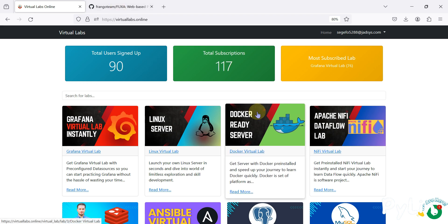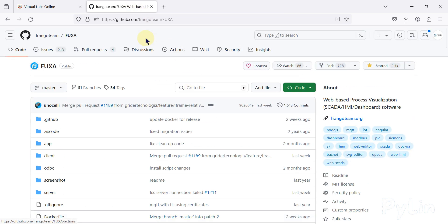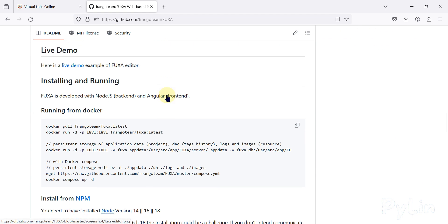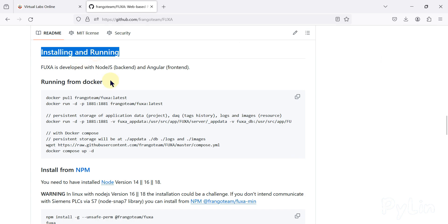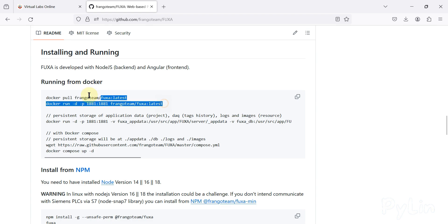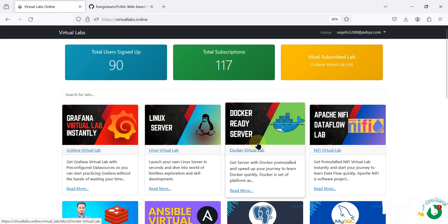We are going to access the Fuxa SCADA editor, or the Fuxa SCADA web HMI, from anywhere in the world using the public IP address. If you go to the Fuxa SCADA GitHub repository and scroll down, you will see the 'Installing and Running' section. We are going to install and run Fuxa SCADA from Docker. There are two commands: one to pull the Fuxa SCADA image, and one to run it.